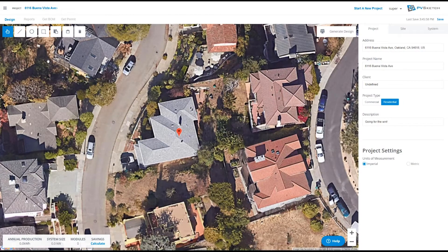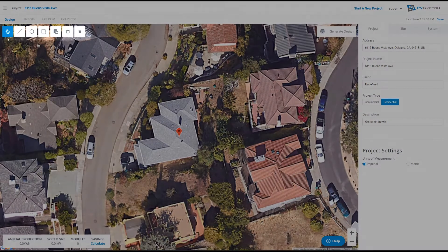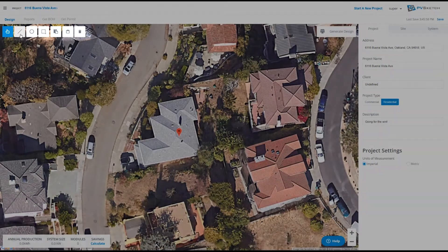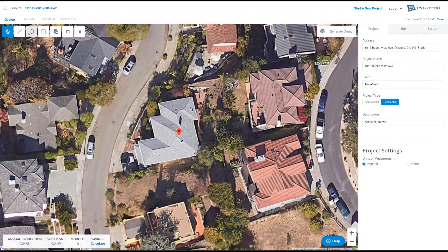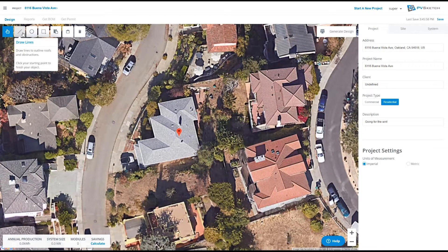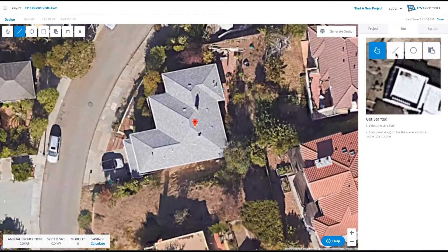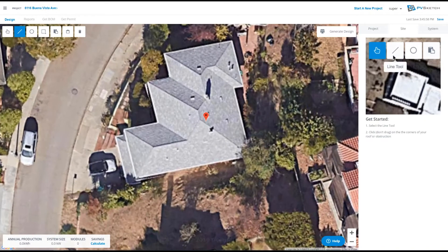To start a project in PVSketch and draw your roof, use the tools in the top left hand corner. Our line and circle tools will help us draw out our site plan. I'm using the line tool here to trace my roof.